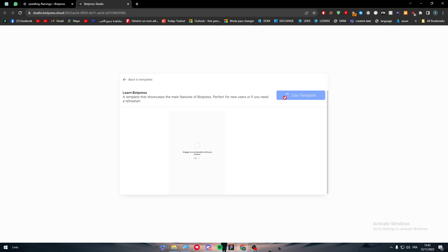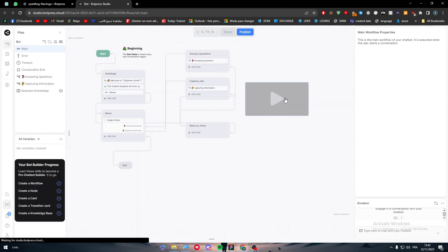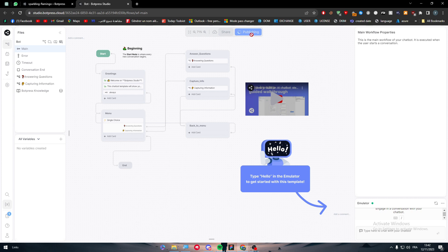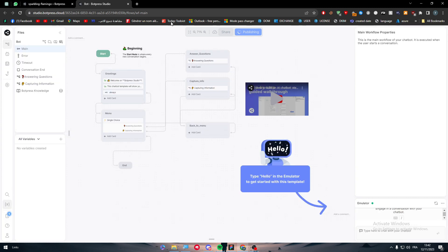The connection between BotPress and Zapier is kind of intimidating — it can be a little hard since it is not done by going to Zapier directly as with any other platform. Let's click here on Publish so it can be published and we can now add integrations. We just wait a little bit and we will find that the publishing has been done.